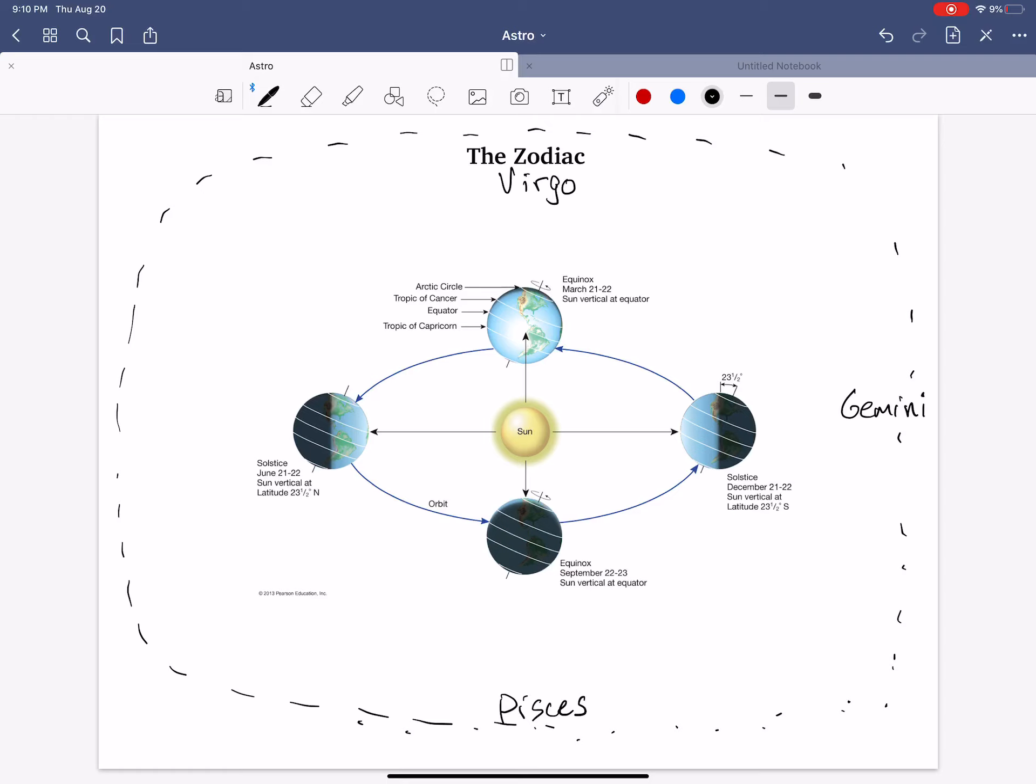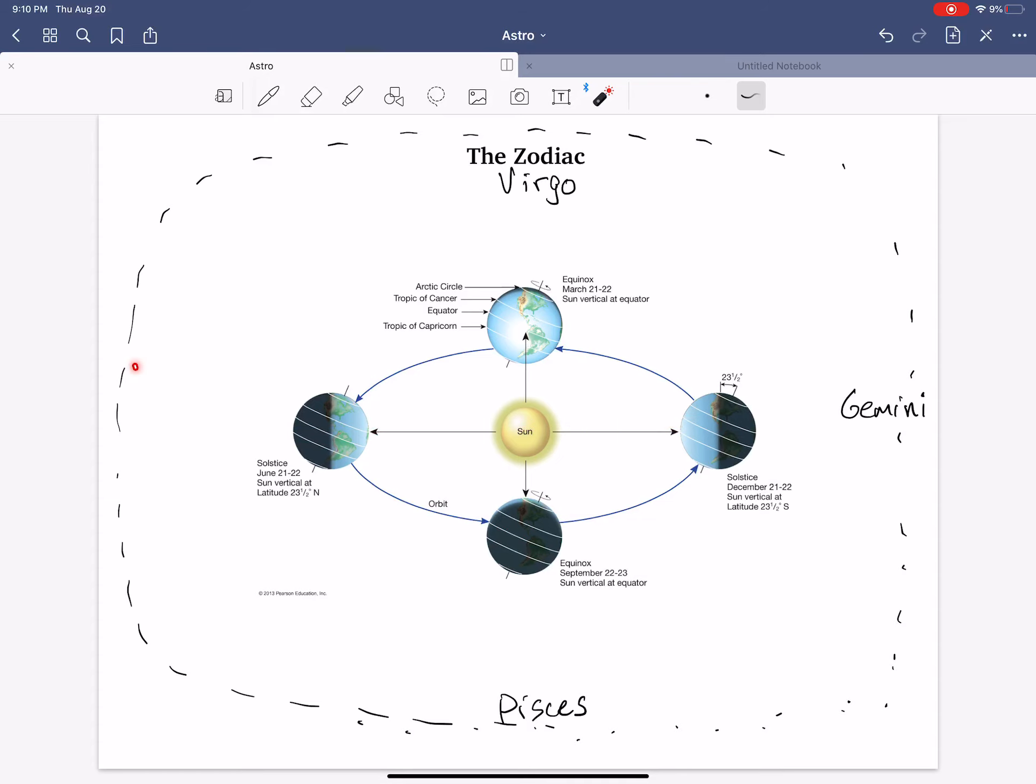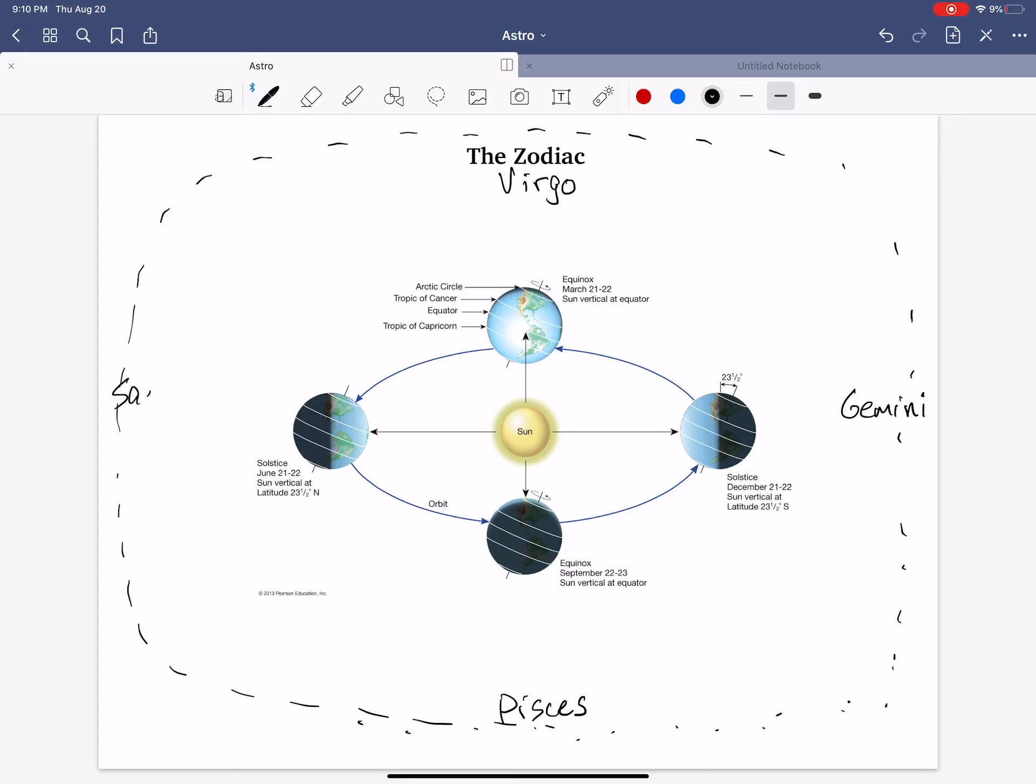And so three months after that, the Earth continues its orbit around the Sun, and during the day, we're looking now to the left in this diagram. So the Sun during the day blocks the stars that are over here in our galaxy, and that happens to be Sagittarius.